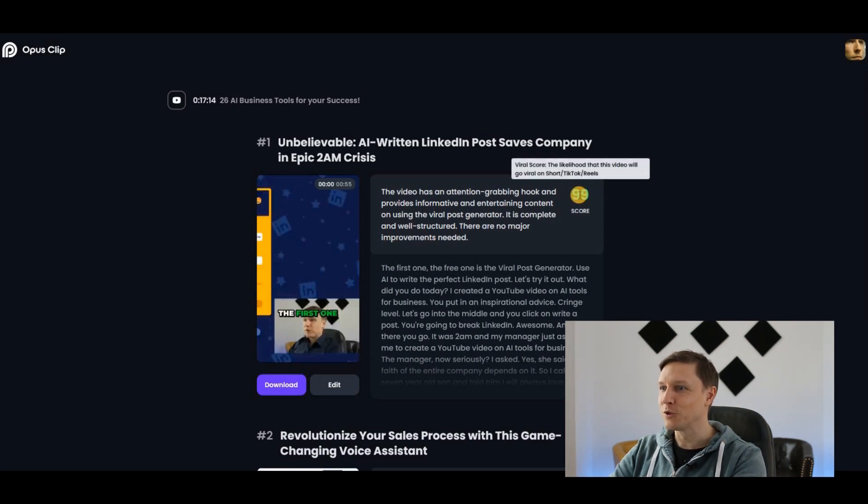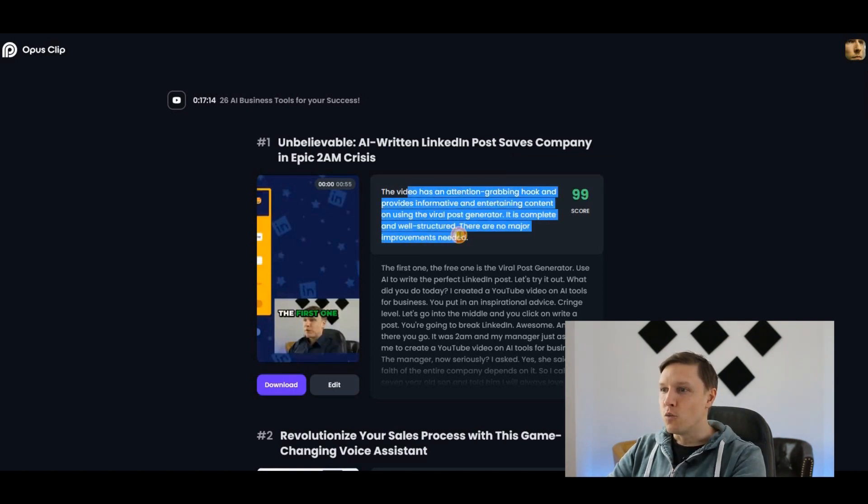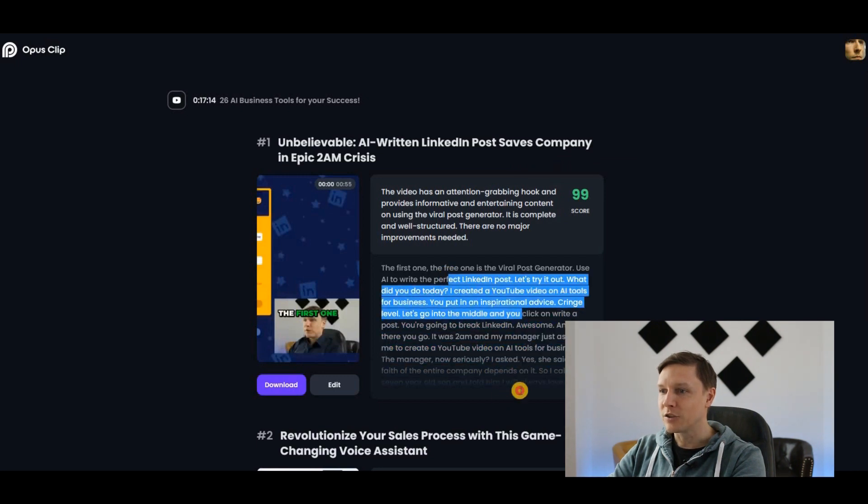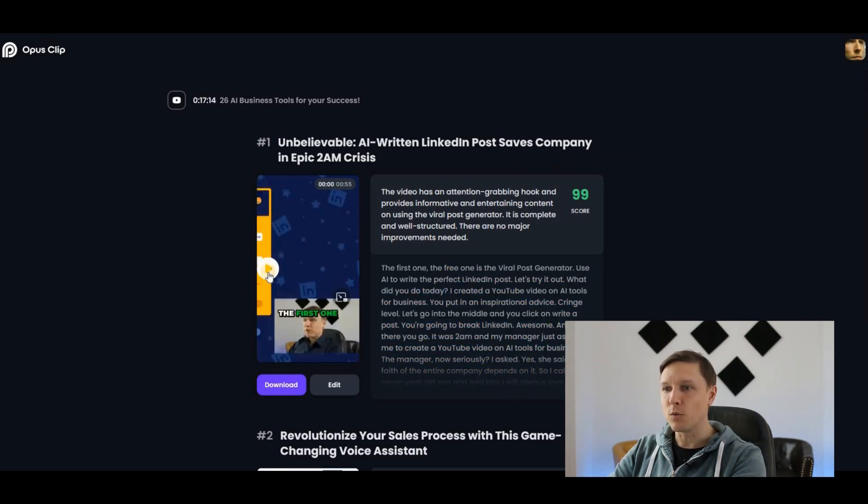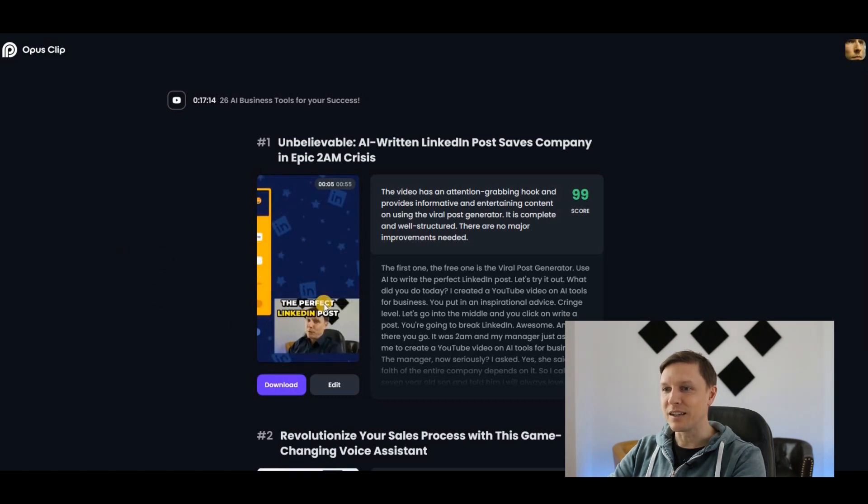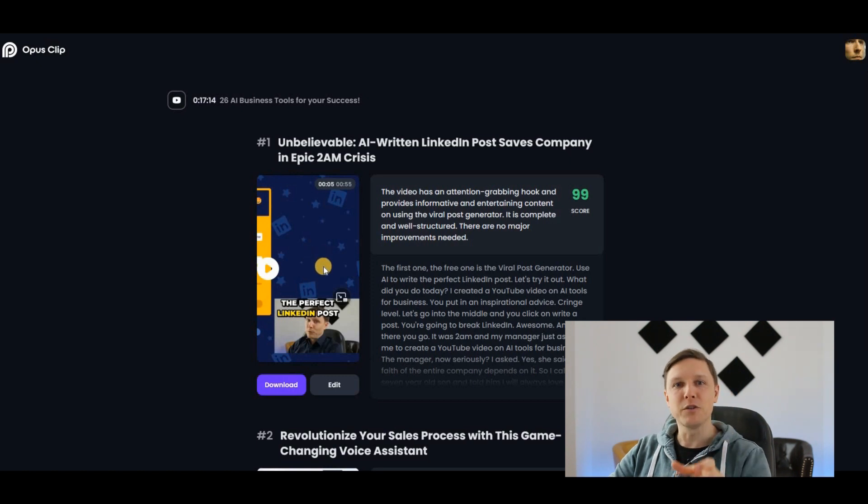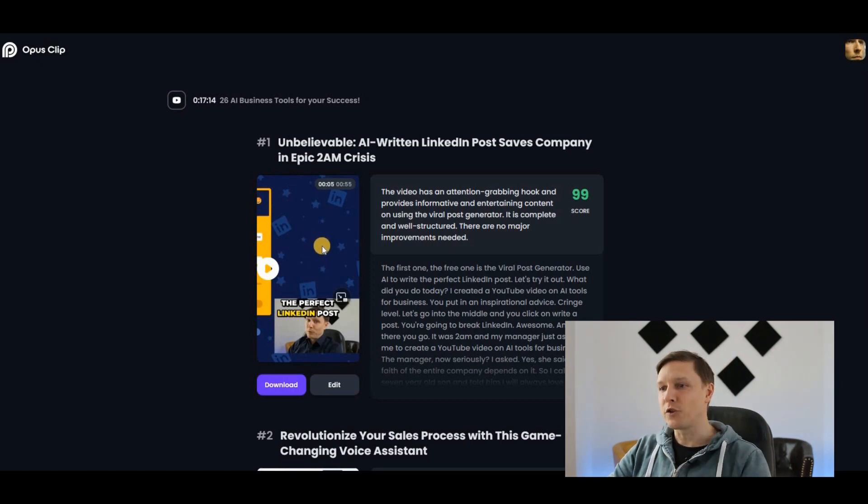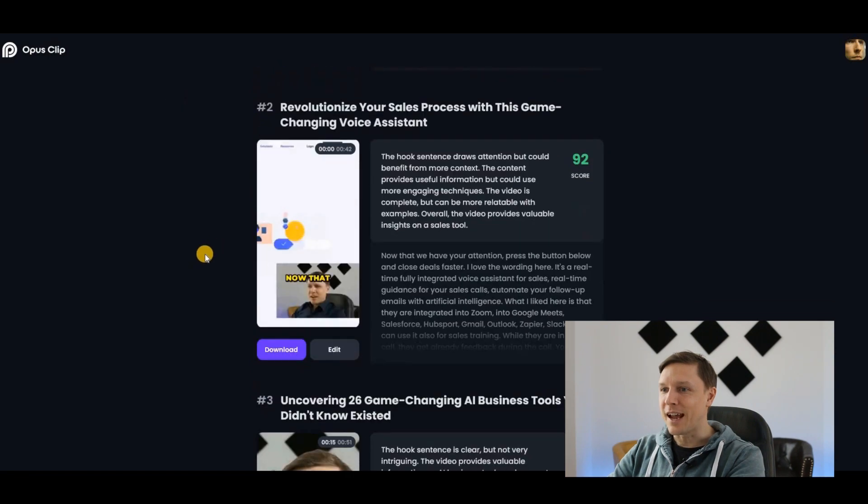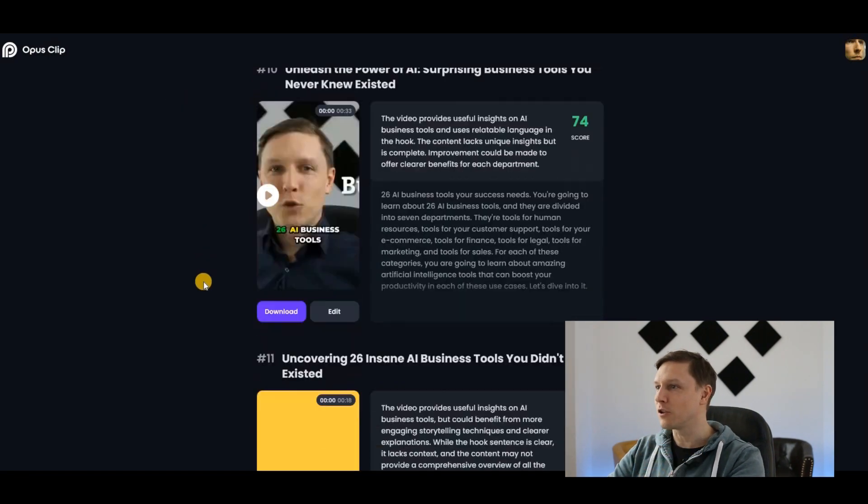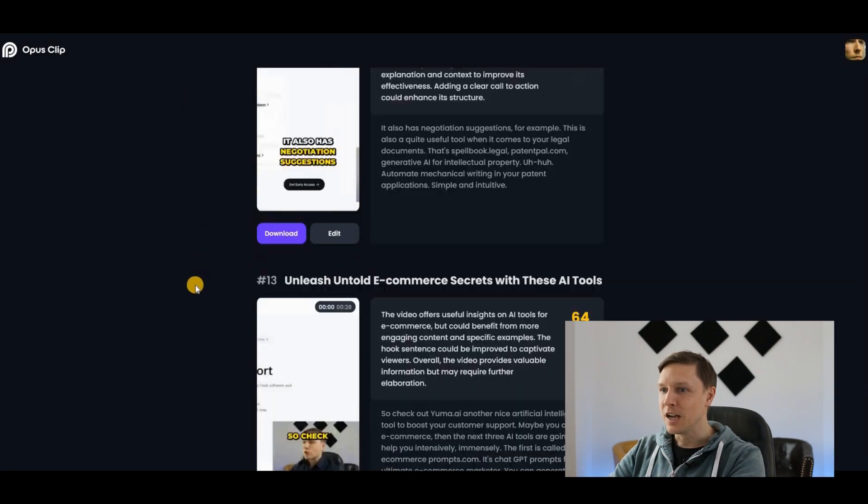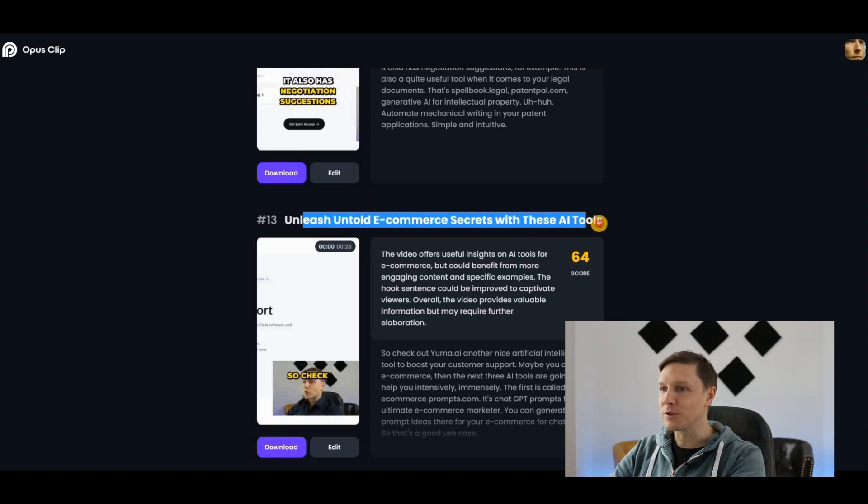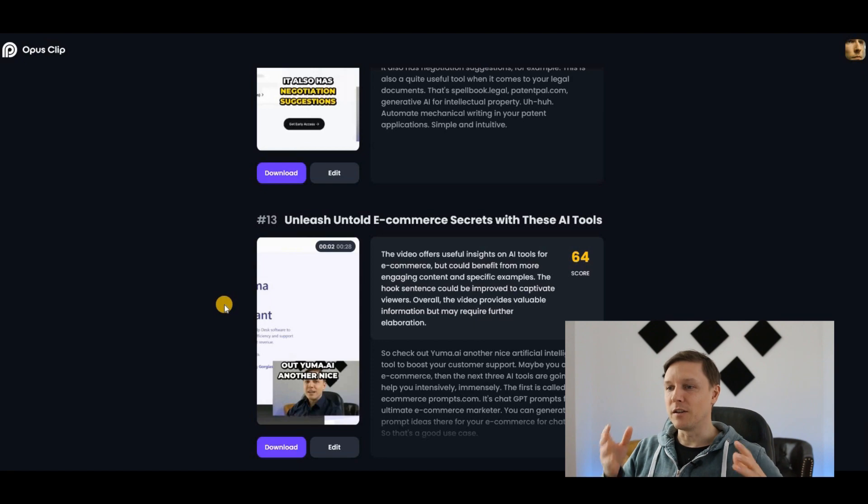It tells you why it has given it this score and has given you the description here of the video. This is what it came up with. Look at this, it has generated the subtitles, it has taken a good part from the video, it has produced a portrait video from it. It has produced 10 of those which I can totally for free download now at the moment. For example, Unleash Untold E-commerce Secrets with These AI Tools. My video is not optimal for this because I have the split screen in there, but this is so amazing, so easy, and so quick. I can download all of them now for free. I'm gonna upload them also to the channel afterwards.